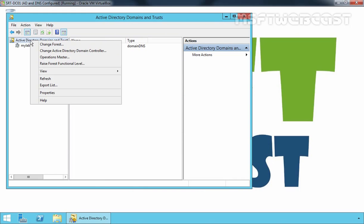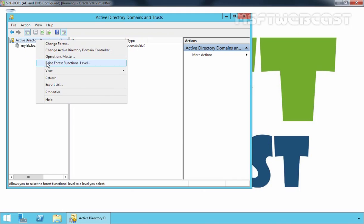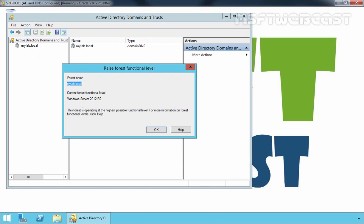Now let's right-click and select Raise Forest Functional Level again, and from this console you can see our current forest functional level is Windows Server 2012 R2. From Windows Server 2008 R2, we now have the tools to revert back to the previous domain or forest functional level. So by using Active Directory Domains and Trusts snap-in, we can graphically raise domain and forest functional level in Windows Server 2012 R2.